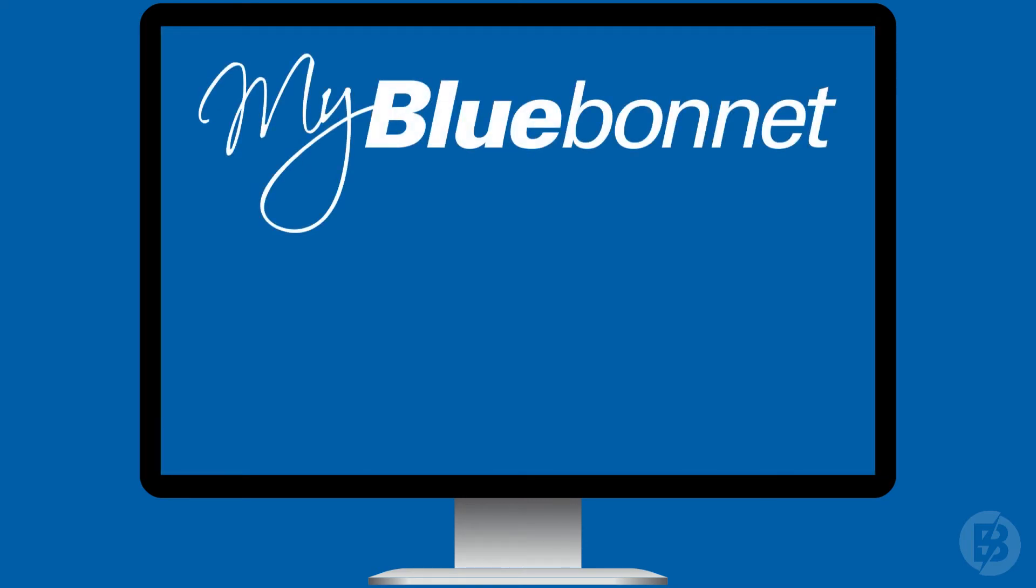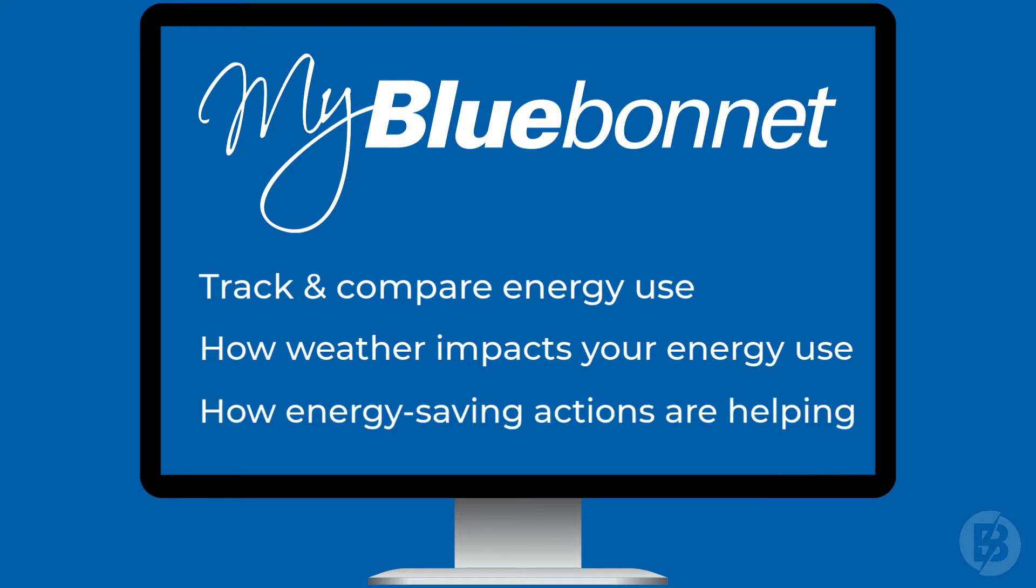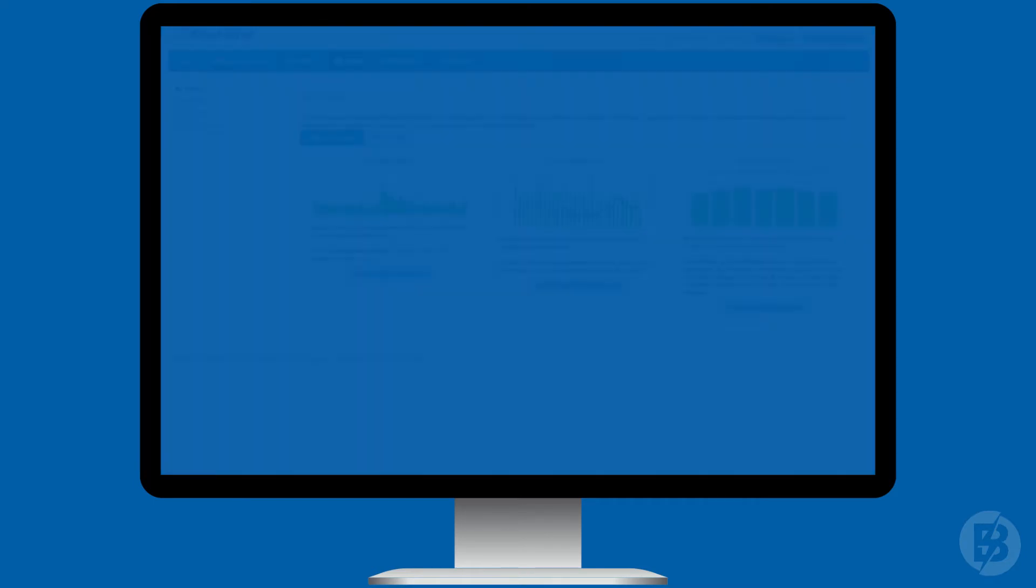Let's take a look at three new features within MyBlueBonnet that can help you track and compare your energy use from month to month, show you how weather impacts your energy use, and measure how your energy saving actions are helping you save.